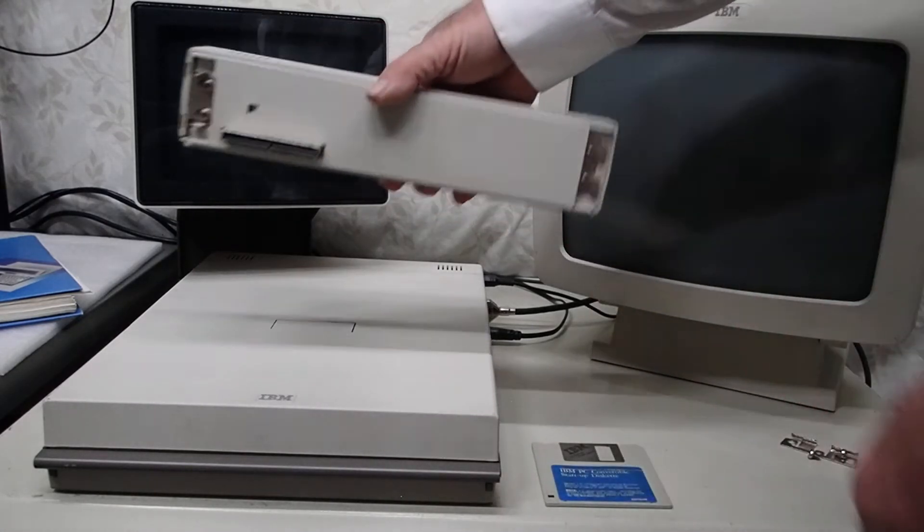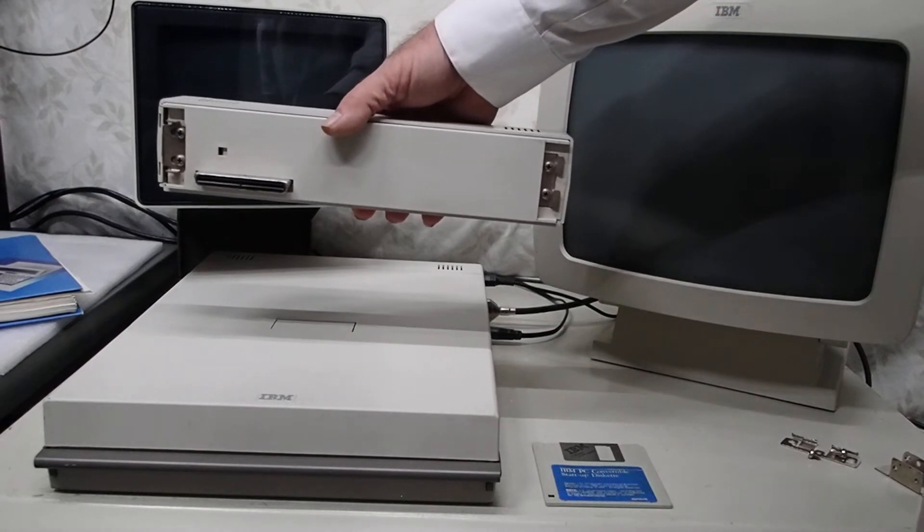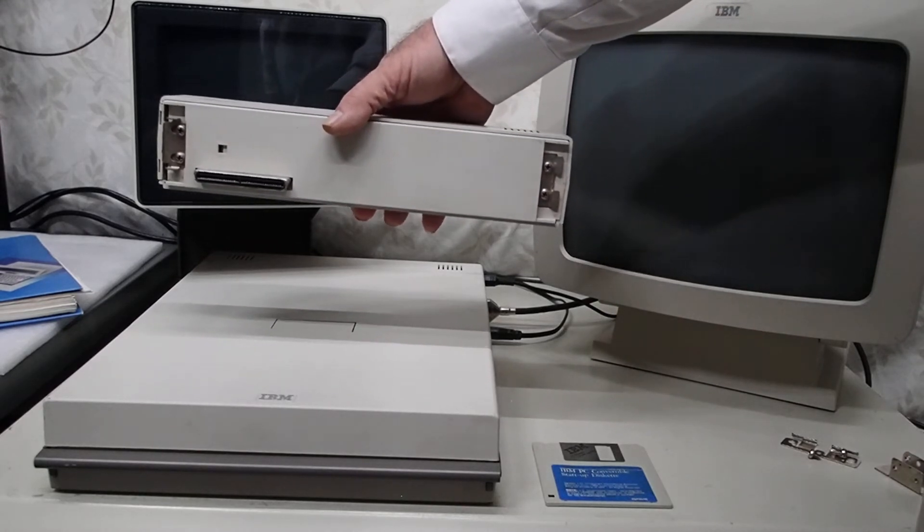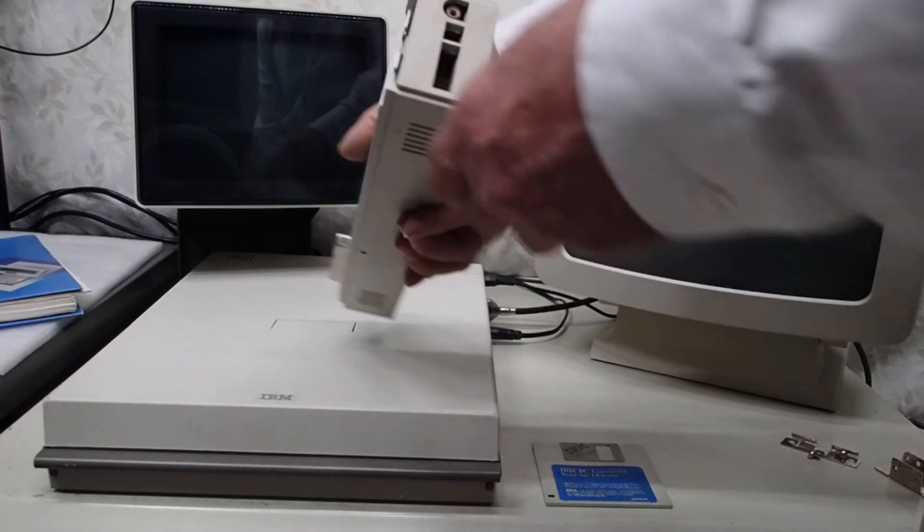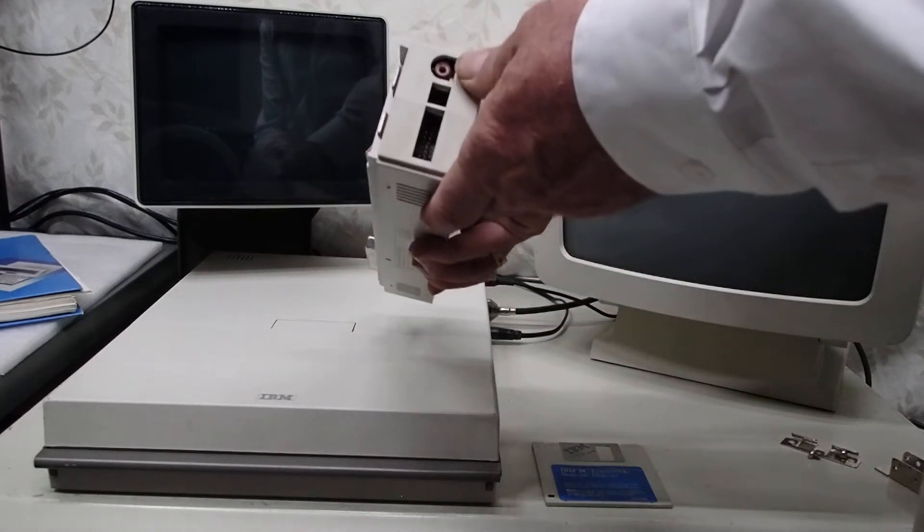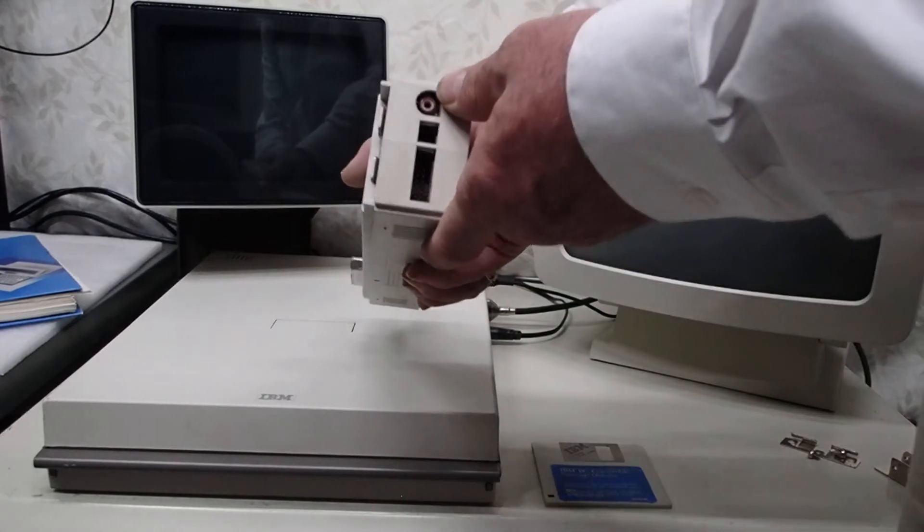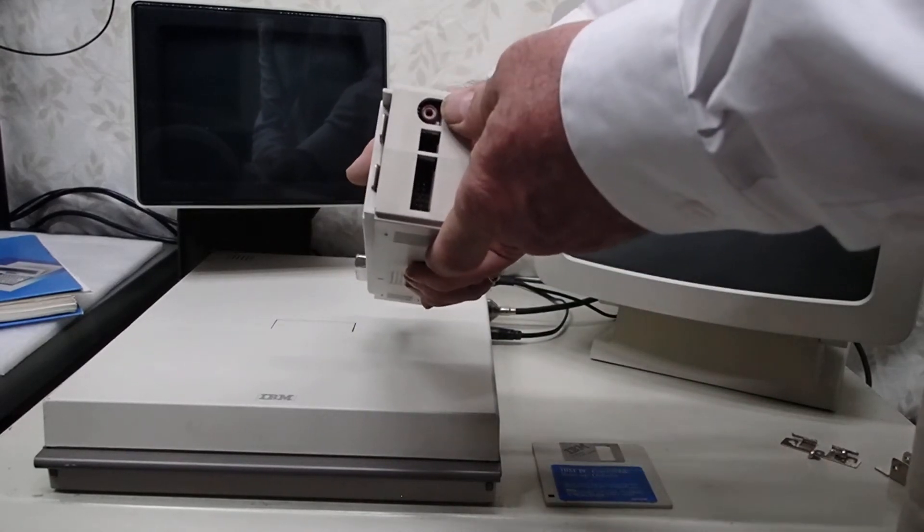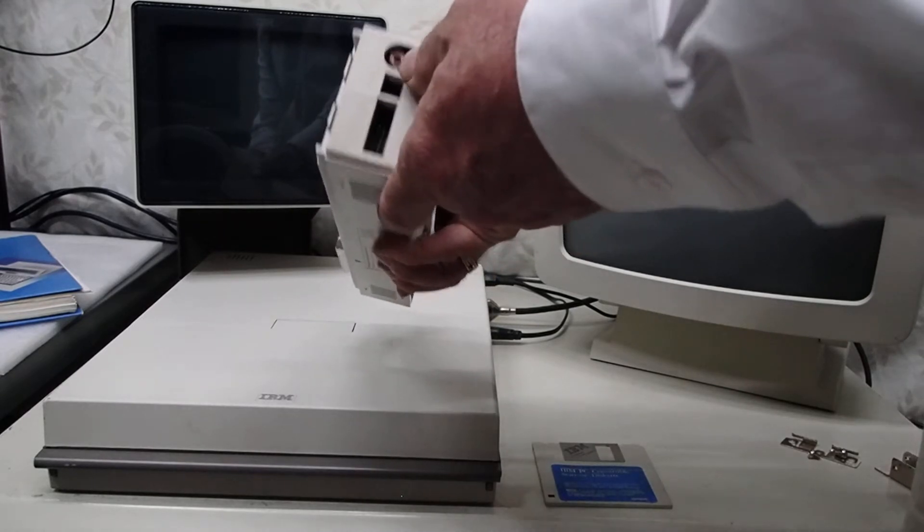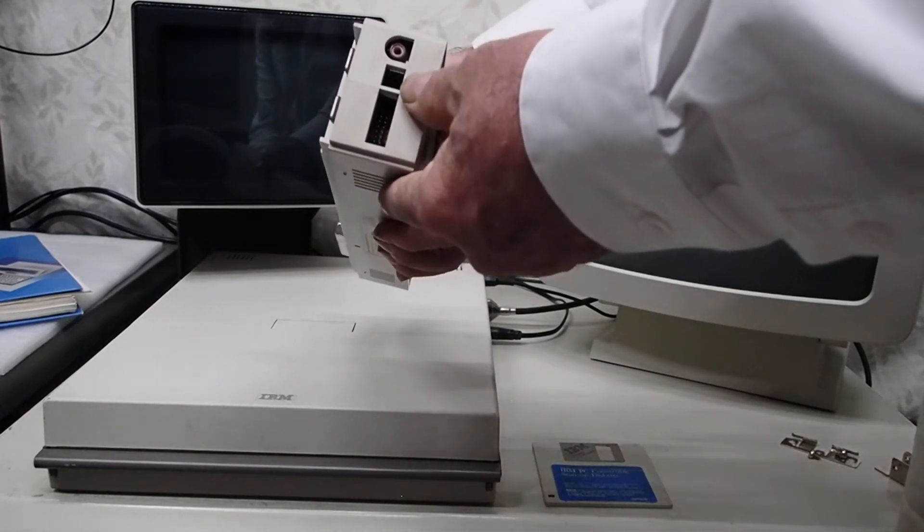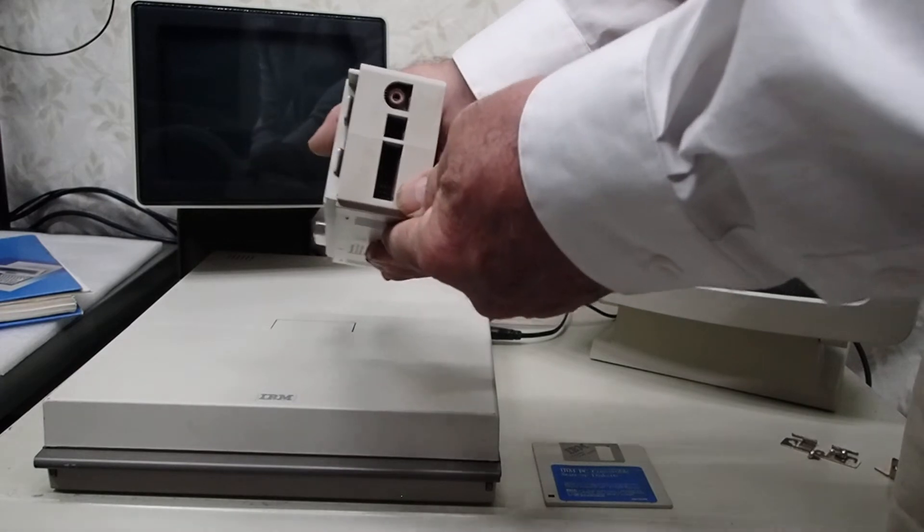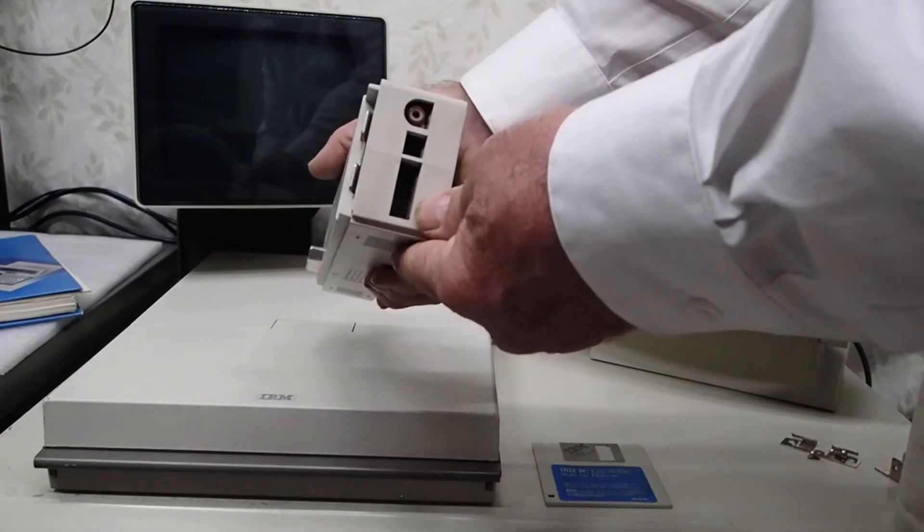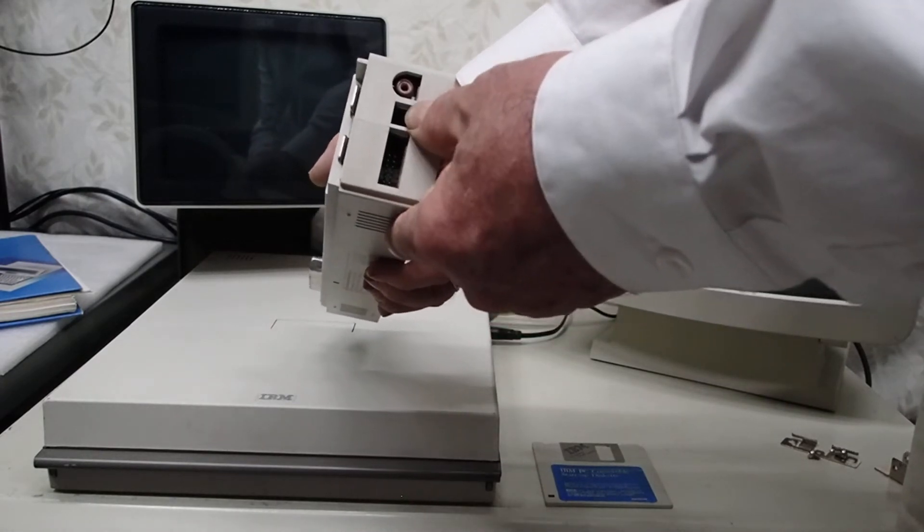This is another slice just like the PCjr model did. And it has the connections for the monochrome display as that composite video out RCA connector. The color display attaches down here very similar to the PCjr as well for that 16 pin connector.